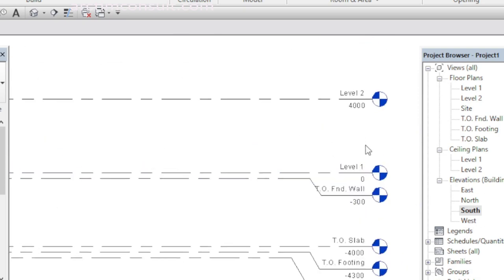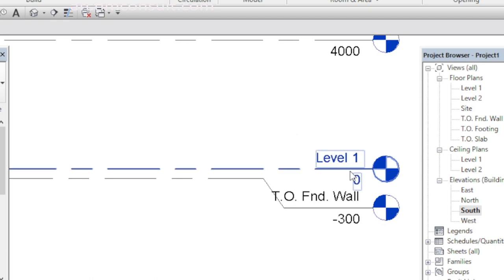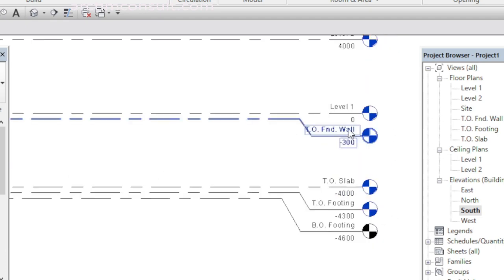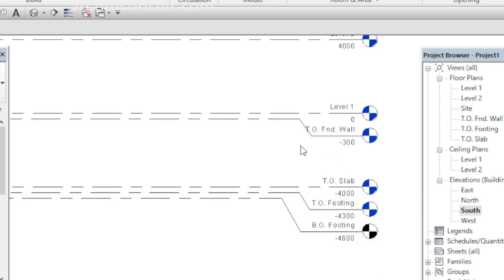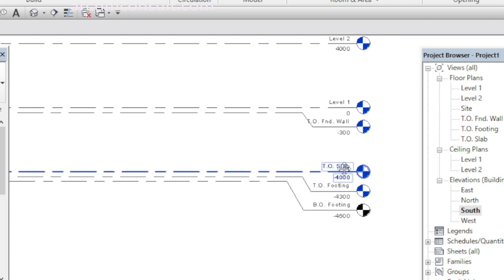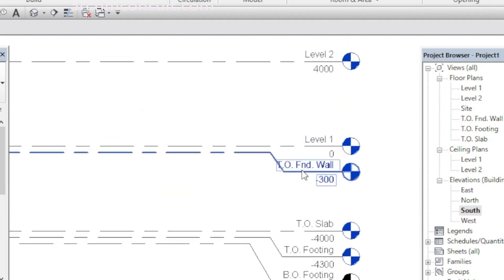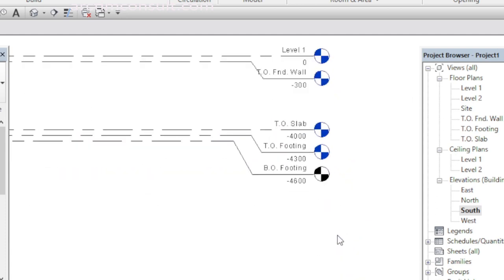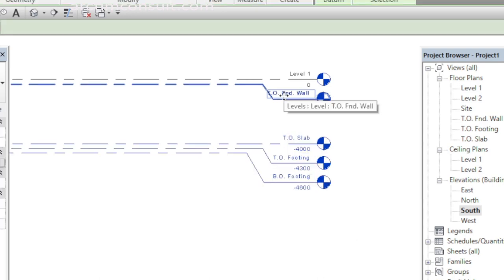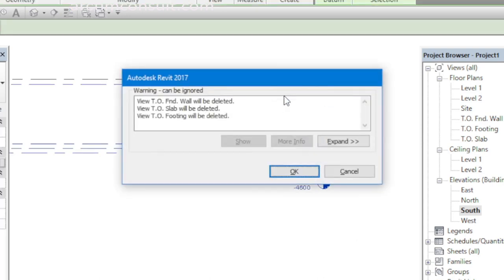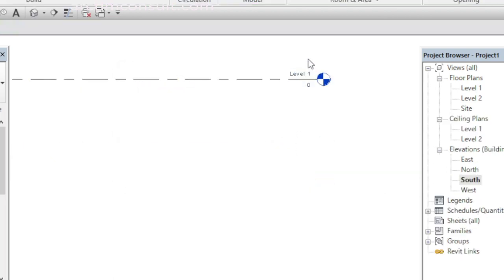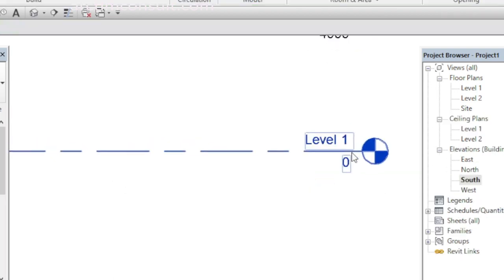If you look at it, Level 1 is at zero level and whatever you have below here is below the zero level — that means those are underground, which has to do with foundation. But in my architectural drawing I don't show foundation; I only start from level zero or level one. That is where I normally start from, so I'm going to delete everything that is below the natural ground level.